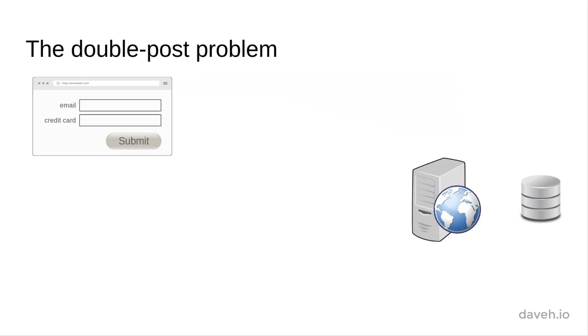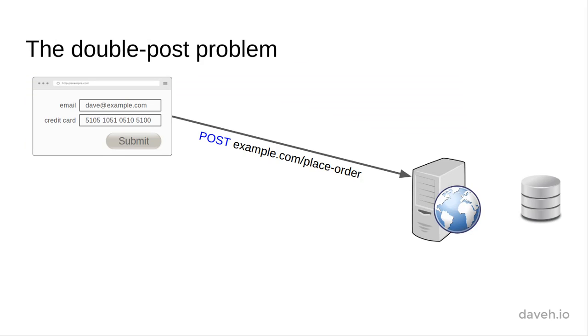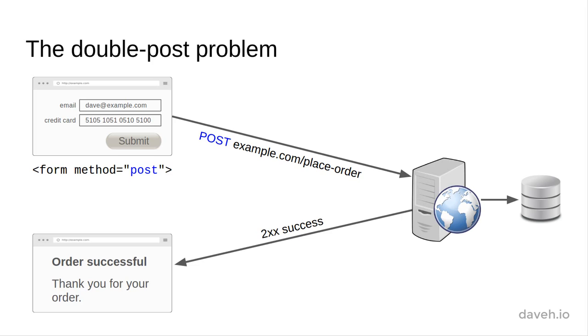The problem can occur like this. A user fills out an order form and submits it. The form uses the post method. The server receives the post, saves the new order in the database, and then sends back an order confirmation page, all as part of the same request.